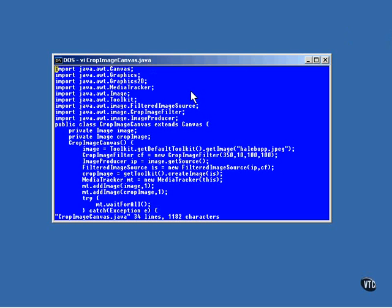Here we have two image references. The first one, named Image, is going to contain a complete image loaded from a file. The second one, CropImage, is going to contain a cropped version of the first image. It will consist of a rectangular section pulled out of the first image.